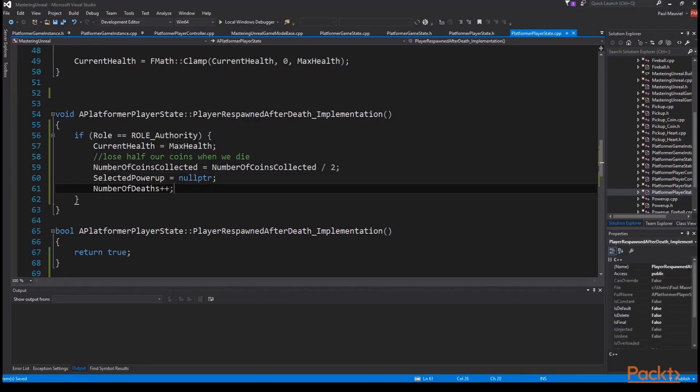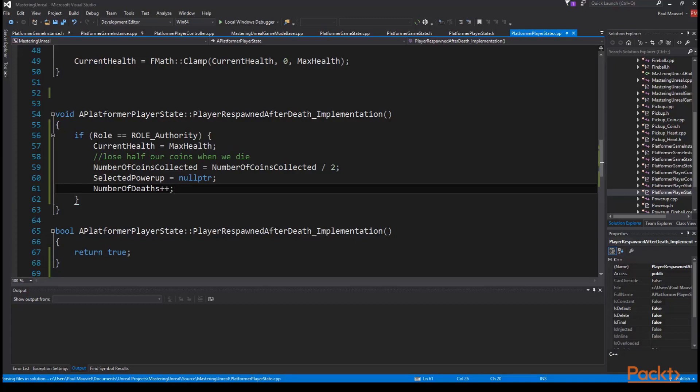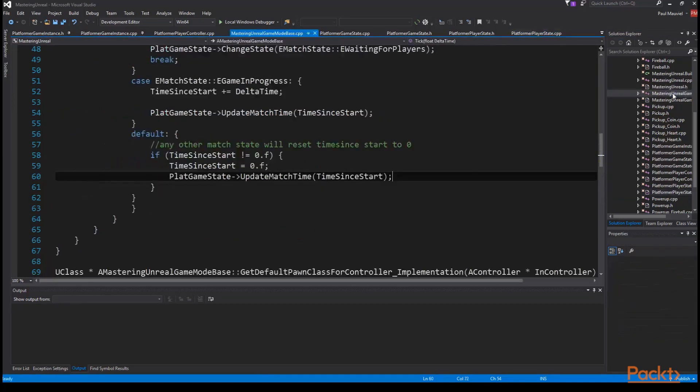With that done we can move over to our mastering unreal game mode base dot cpp file and monitor the health of our players and respawn them as appropriate. We'll do this in our tick function in our E game in progress case.